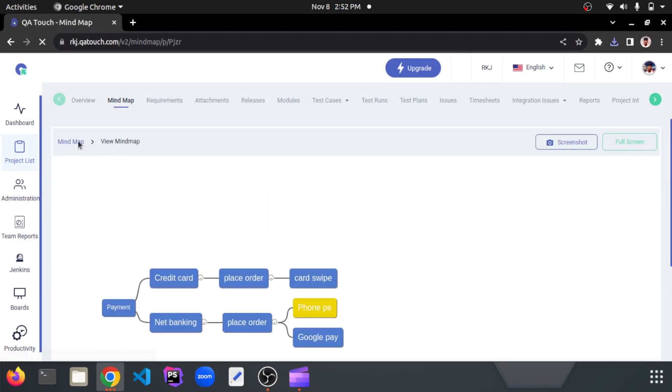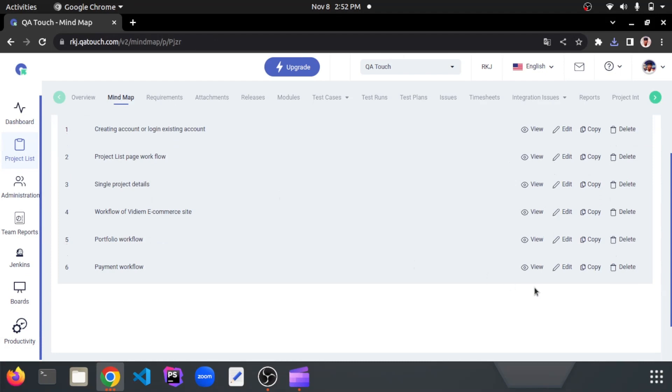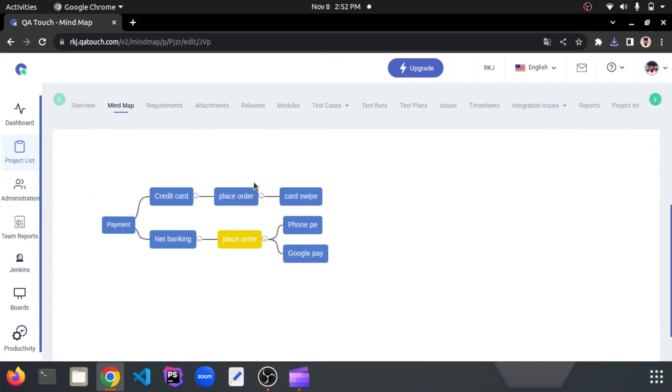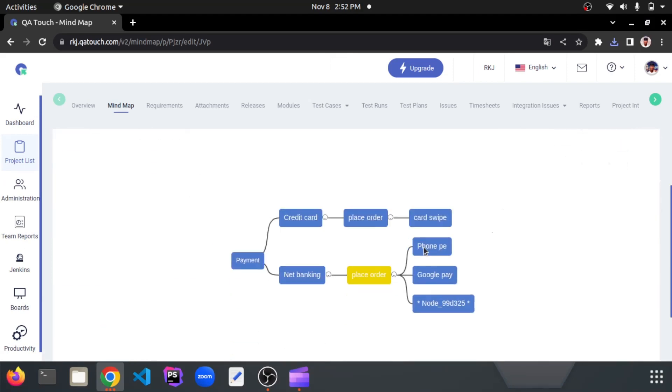Let's come out and edit the project flow. Make sure that you can see and click the edit icon on the respective flow. You can add, remove and edit the node as you want.